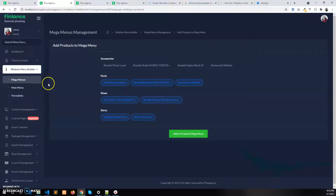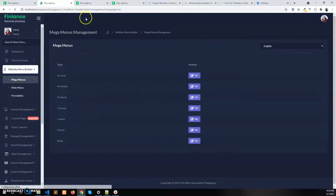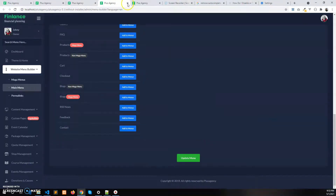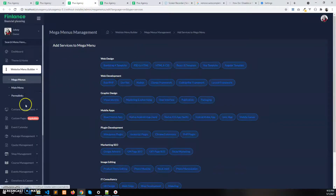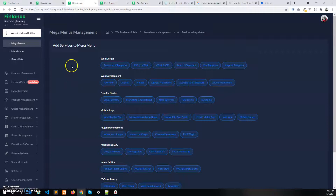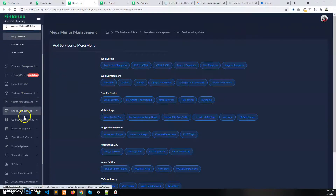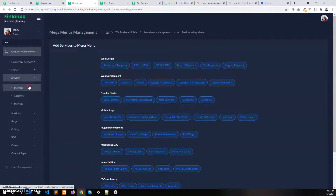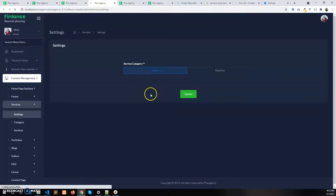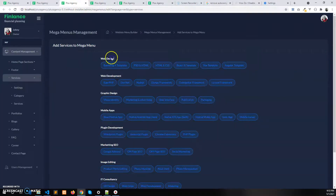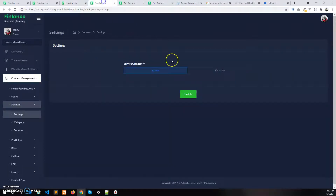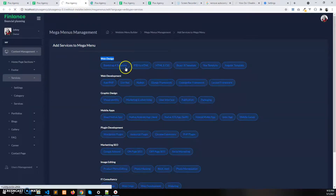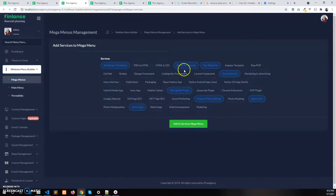Now let's see how to edit the Services mega menu, because Services has a special feature — we can enable and disable the category of services. If the category is enabled from the service settings, you will see the category and its services. If I disable the service category and refresh, all the categories are gone and only the services are left.